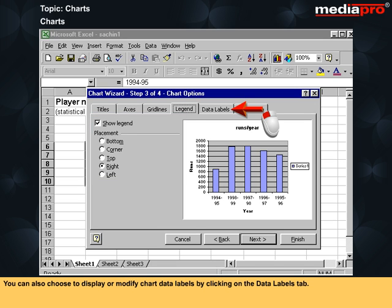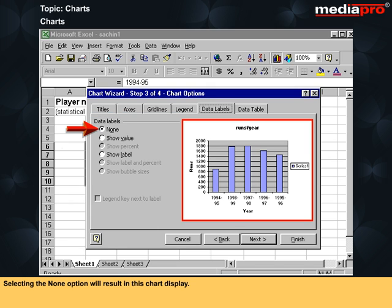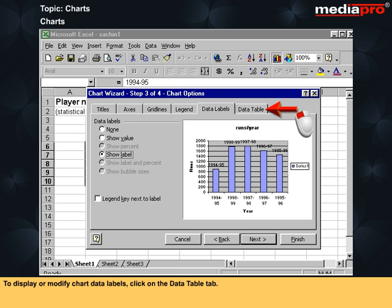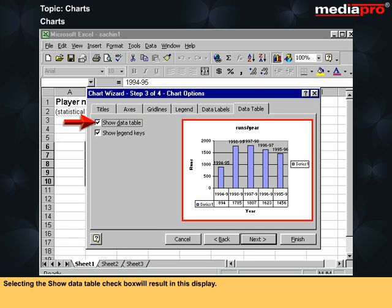You can also choose to display or modify chart data labels by clicking on the data labels tab. Select the options as desired. Selecting the None option will result in no labels on the chart. Selecting the Show Value option will display values, and selecting the Show Label option will display labels. To display or modify chart data table, click on the data table tab and select the options as desired. Selecting the show data table checkbox will result in a data table display.